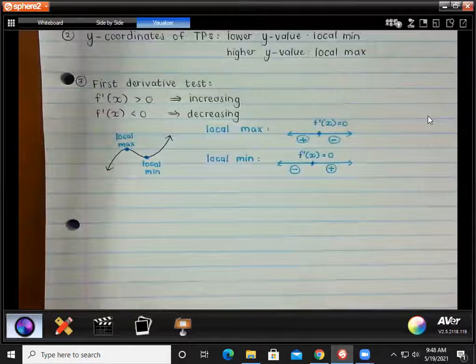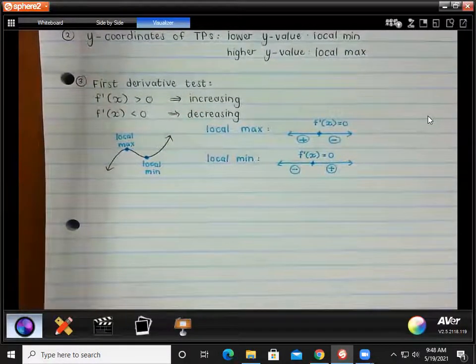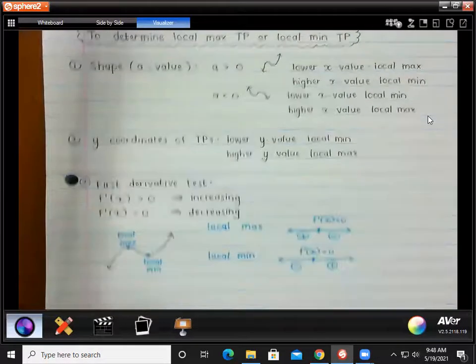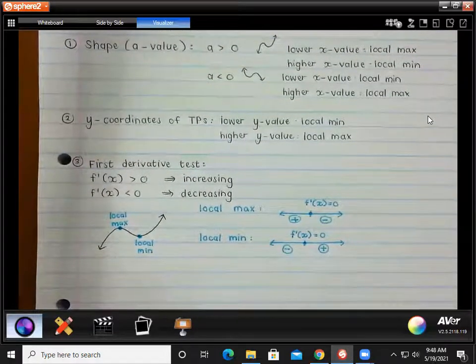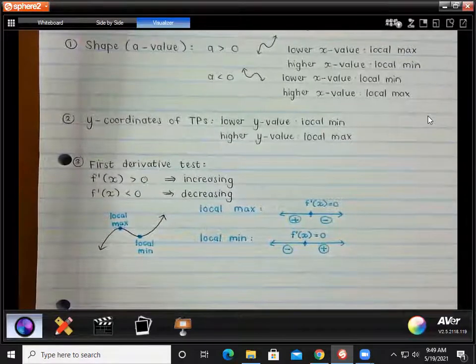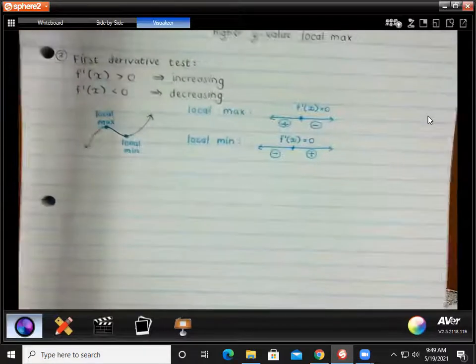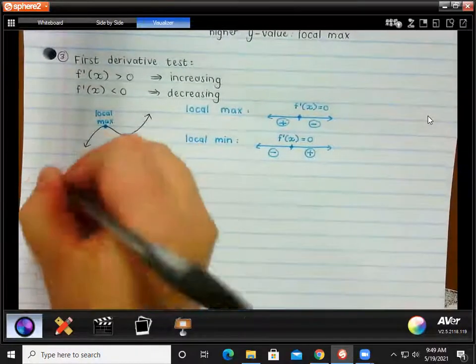Yes, but if they ask you to use the first derivative test, then you have to use it. It seems like a lot of work when you can actually just do one of the other two methods, but they might ask you to use the first derivative test. I've never seen it in an actual exam, but you never know — disclaimer. Then number four is the second derivative test.